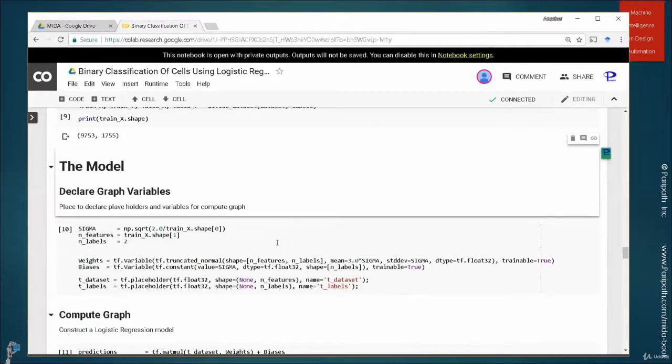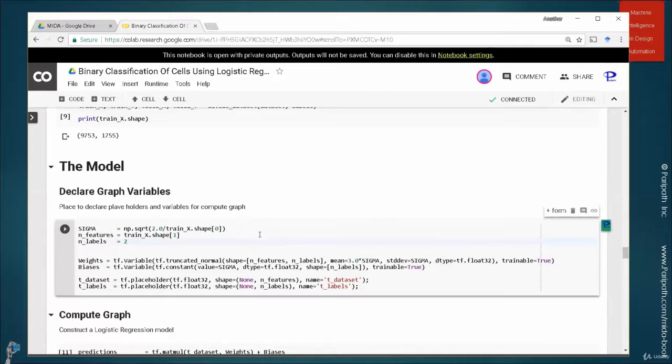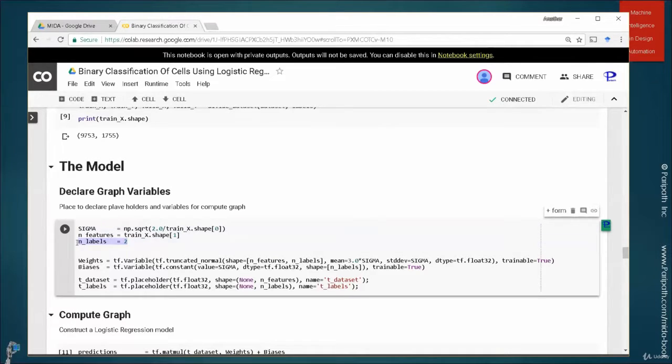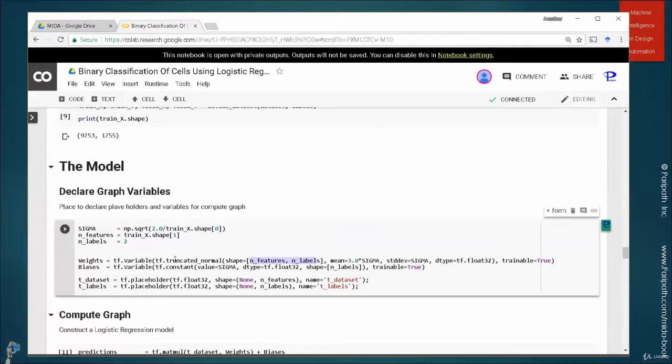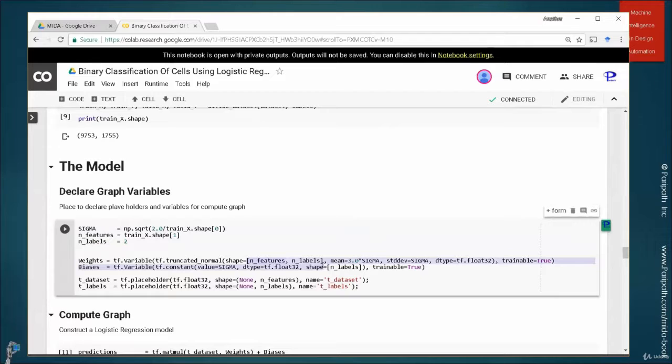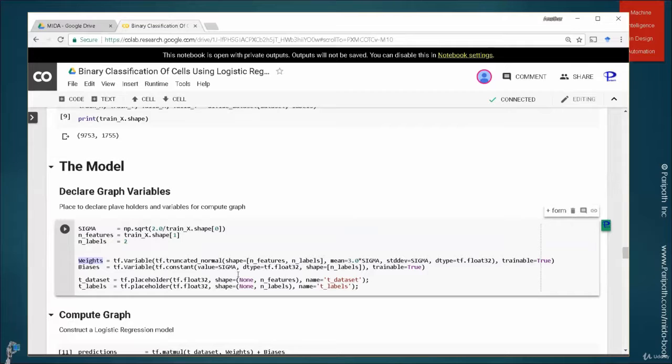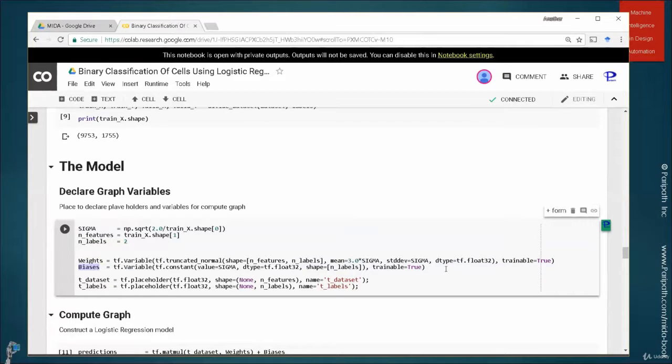The model here is, so the labels are two. This is binary label. And we're creating the features and labels. This is a single vector of 755 dimensions. So every cell has one weight. So there are 755 weights. And there are two biases for two neurons that are going to take this.